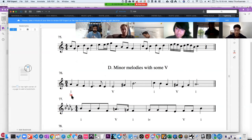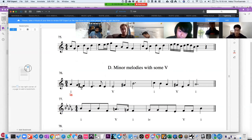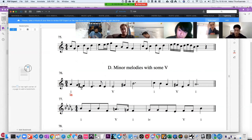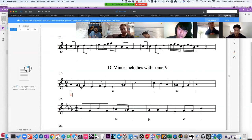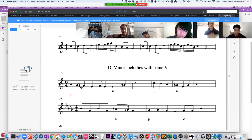Let us actually, knowing the fact that this is La, sing this. I'll give you a La. So let's just La. Okay, ready? Go.